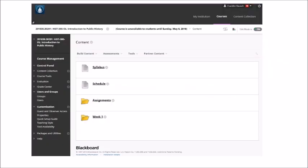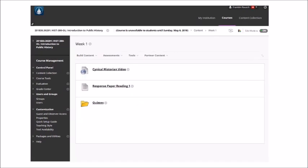If you go back to the initial Blackboard content page, you'll see the syllabus, schedule, assignments, and Week 1. Later there will be more weeks, but right now there's only Week 1. If you click on Week 1, you'll see the Cynical Historian video as a link. If it doesn't open, try right-clicking and opening in a new tab, or disable your pop-up blocker. Within Week 1 is where I put all the readings and videos.